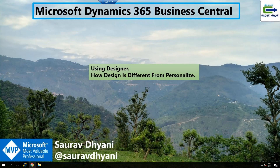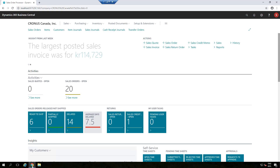Hi all, good morning. My name is Saurabh Dhani and today we'll be talking about how you can use the Designer feature in Business Central. With the Designer feature you can do certain things which are not possible with the Personalize option, and it also gives you different options than personalized mode. We'll talk about those differences later, but for now let's start up our Central environment and understand what design mode is.